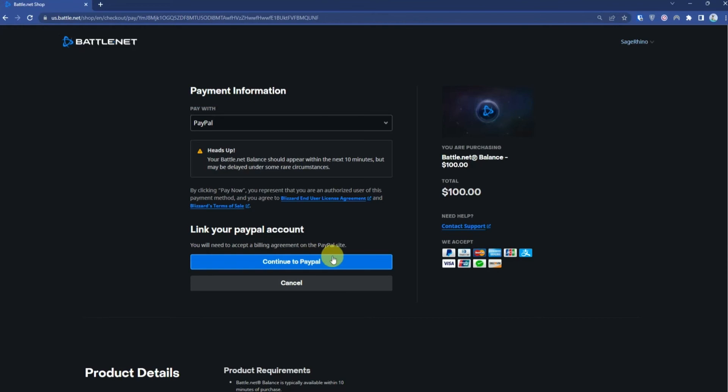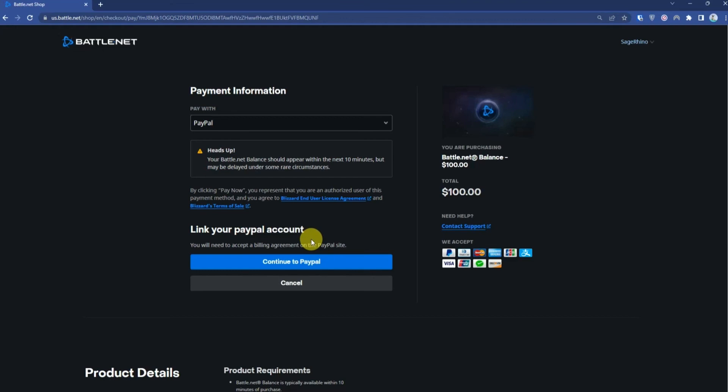If you're using PayPal or any other service, click continue to that particular service. It will take you to that application. Then simply click pay, and within 10 to 15 minutes you should be able to see your balance.